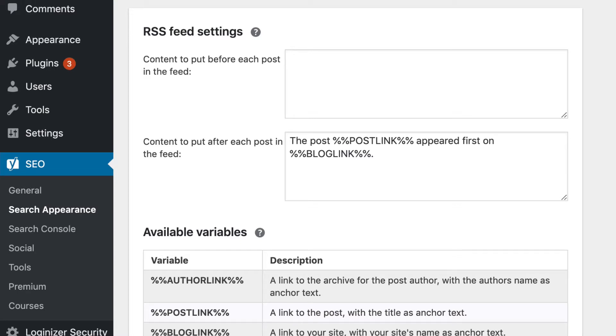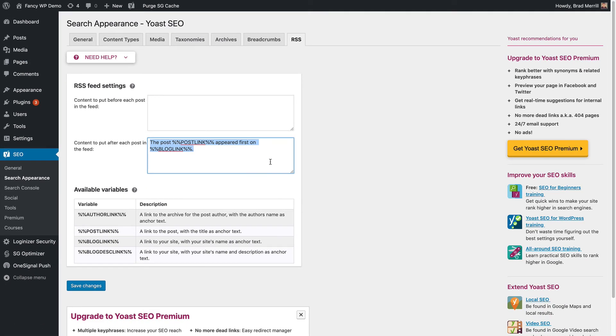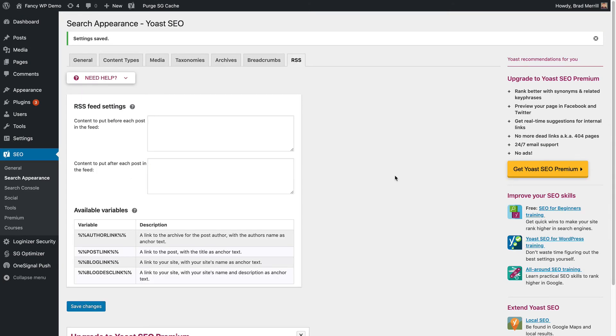So you can see in the second box here, it says the post post link appeared first on blog link. There it is. All you have to do is clear that box, save your changes, and that text will no longer show up in your feed.